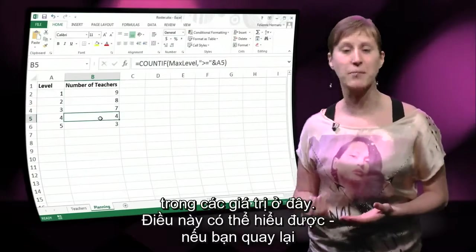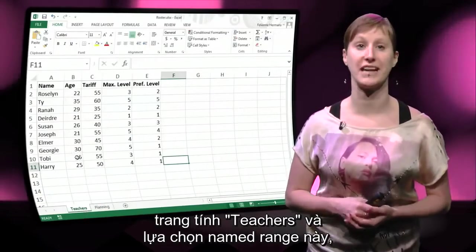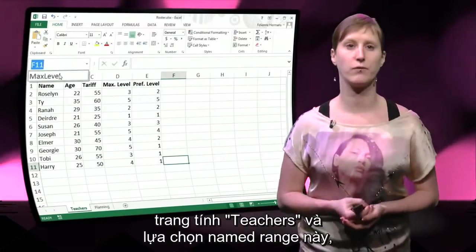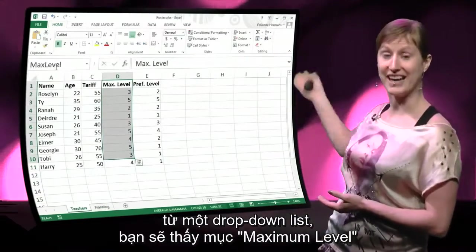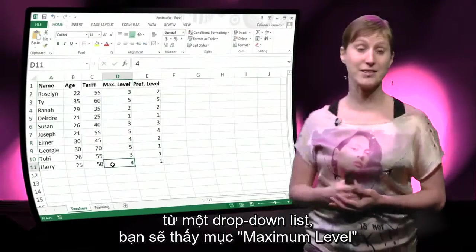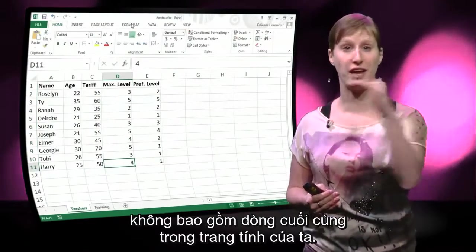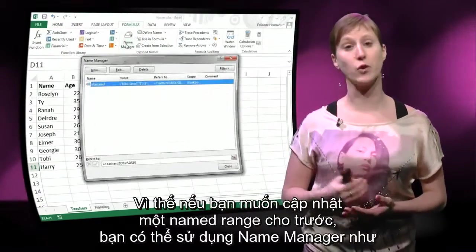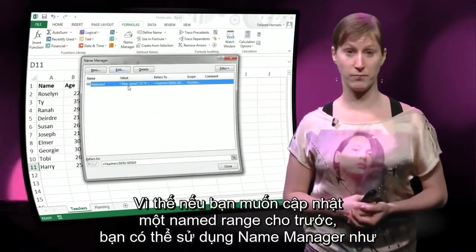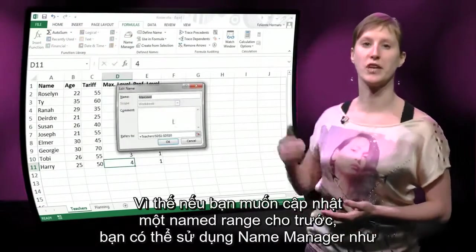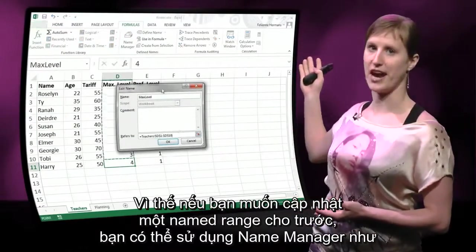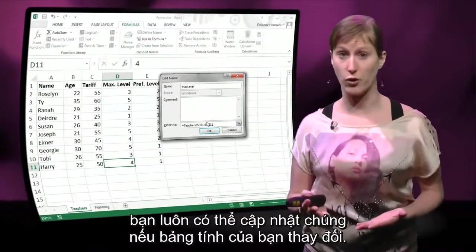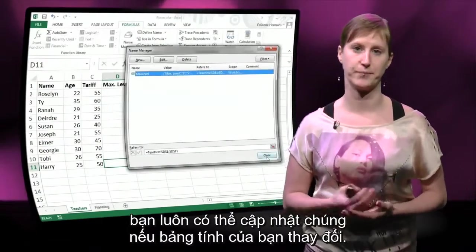It's understandable — if we go back to the teachers worksheet and select the named range from the drop-down list, you can see that the maximum level is not including the last line in our worksheet. So if you want to update a given named range, you can use the name manager as you see here. The names are not fixed — you can always update them if your spreadsheet is changing.